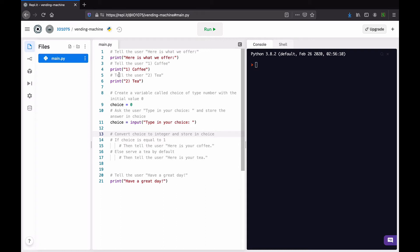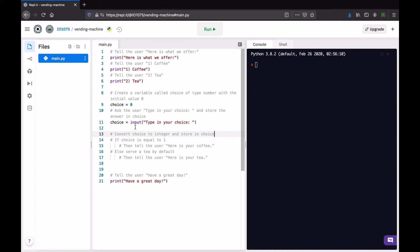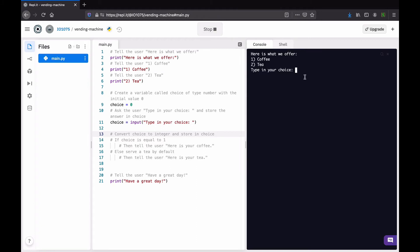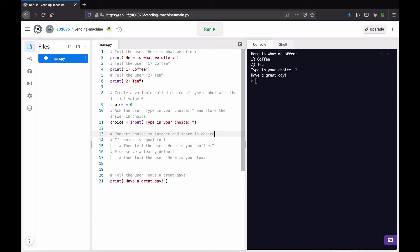So, for instance, the print to show information to the user. Here, the option one for coffee, the option two for tea. A variable choice to receive the choice of the user. And then the input, which is actually fetching this information from the user. So, if we run the program here, it proposes coffee or tea. We type one for a coffee. And it actually just says, have a great day here, because we haven't implemented the middle part.